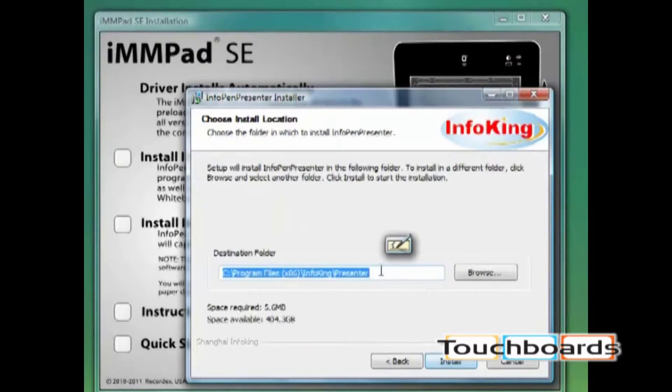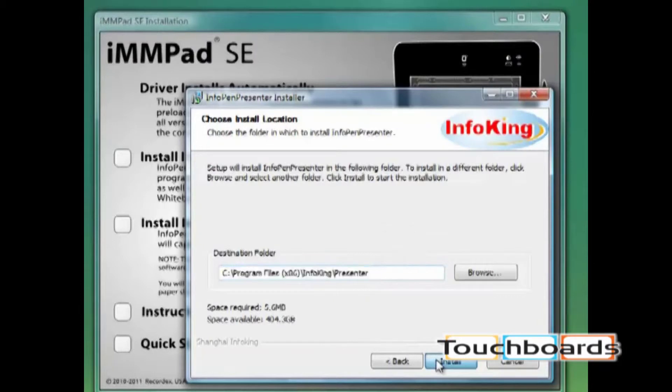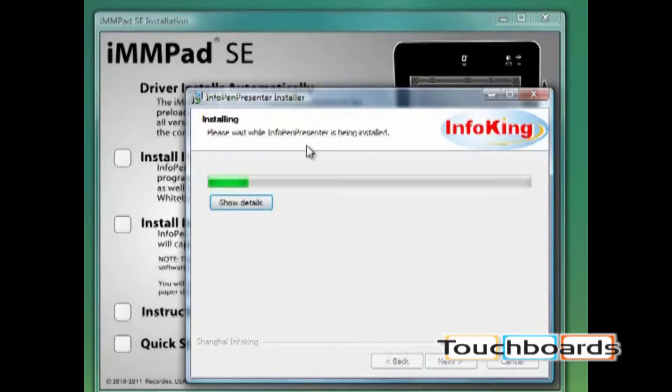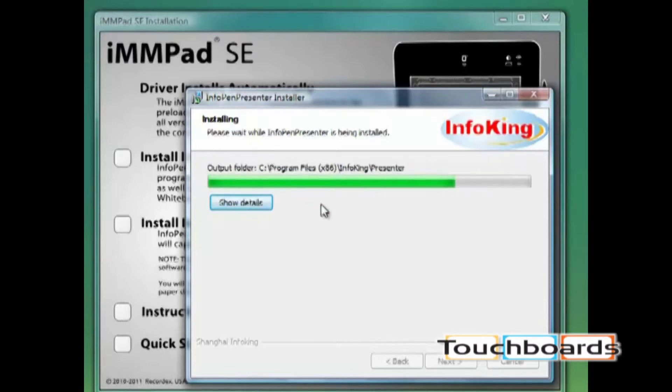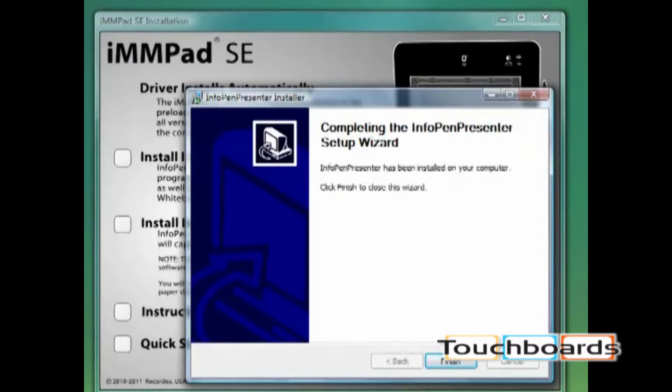You can change the default folder where it installs the program, but I'll leave it where it is. Then click install. And then click finish.